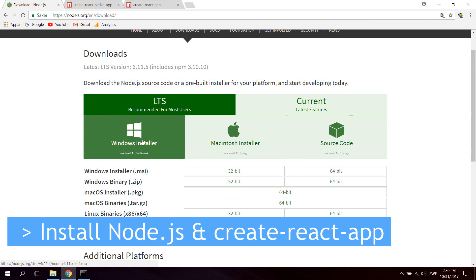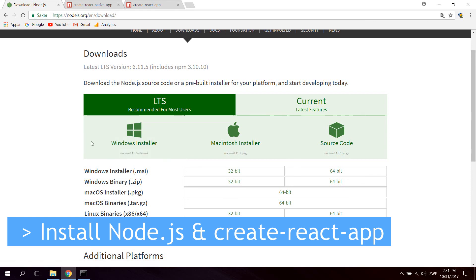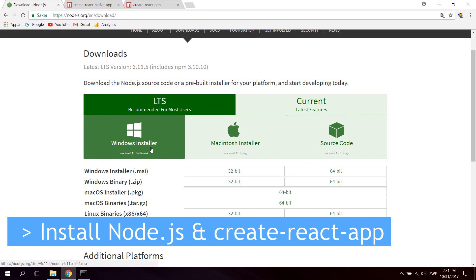I already have Node installed so I won't actually download and install it. But all you do is download it, open up the downloaded file and then basically click next, next, next until you're done. And that's it.